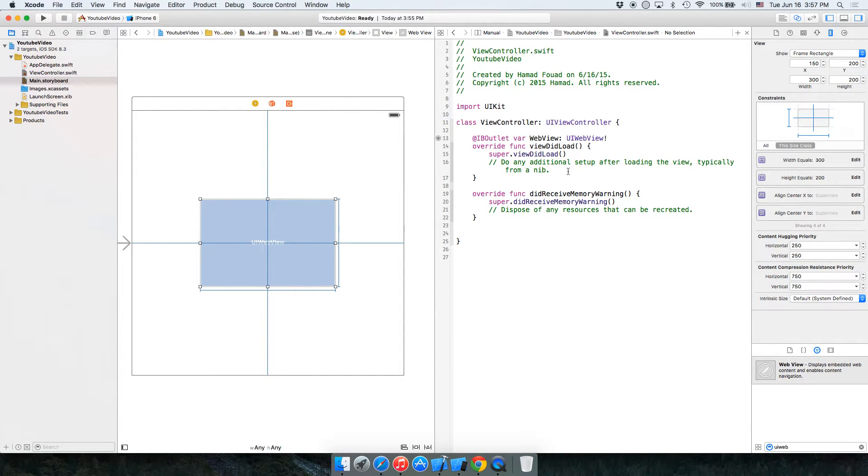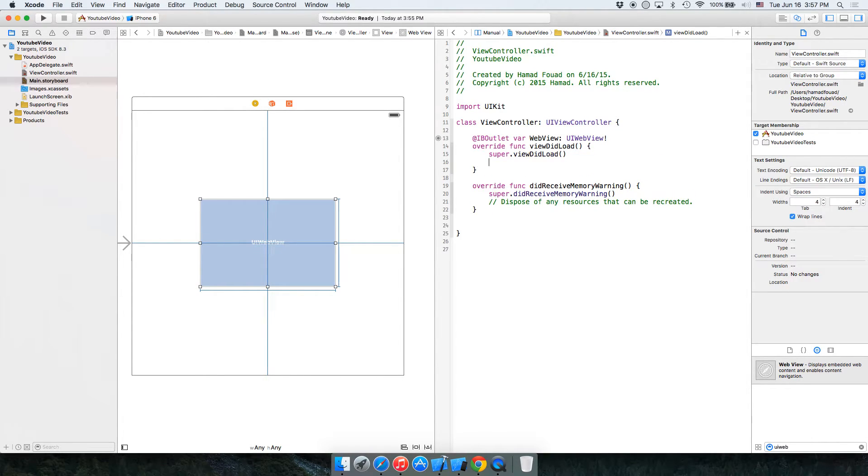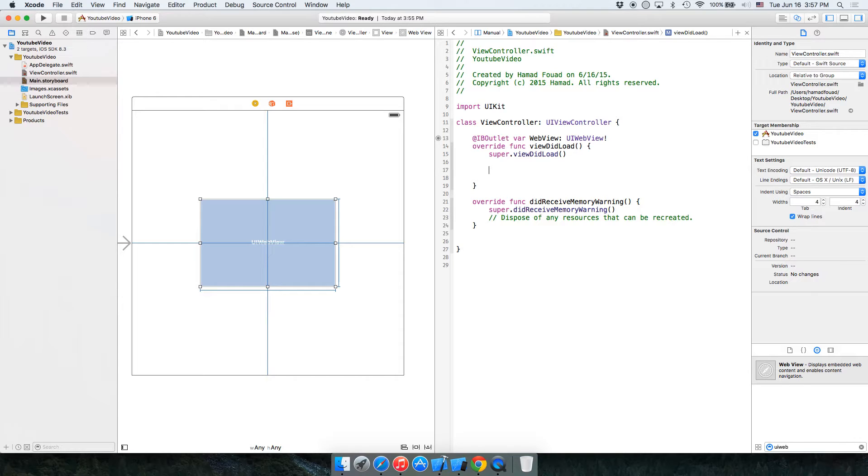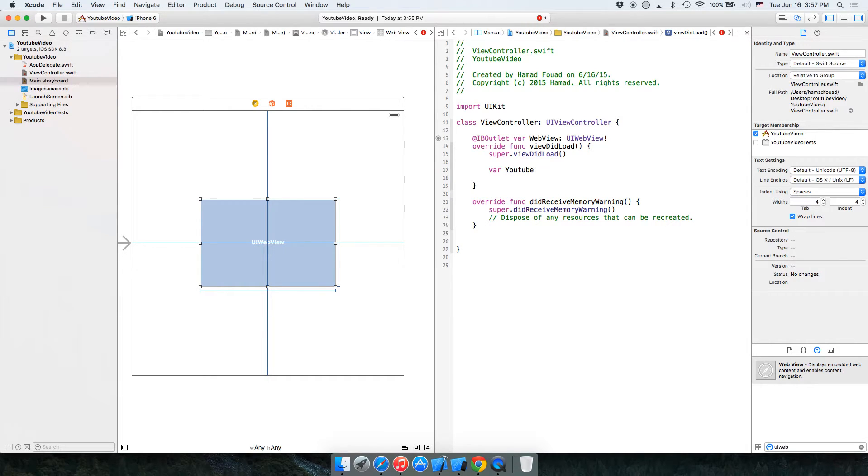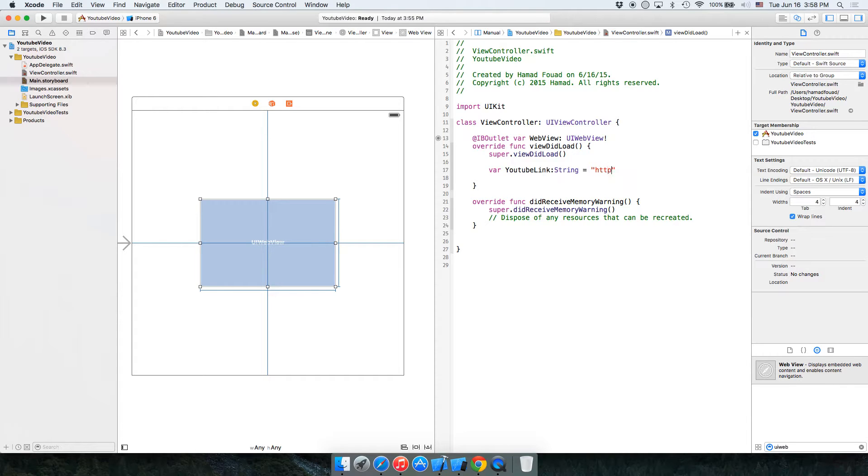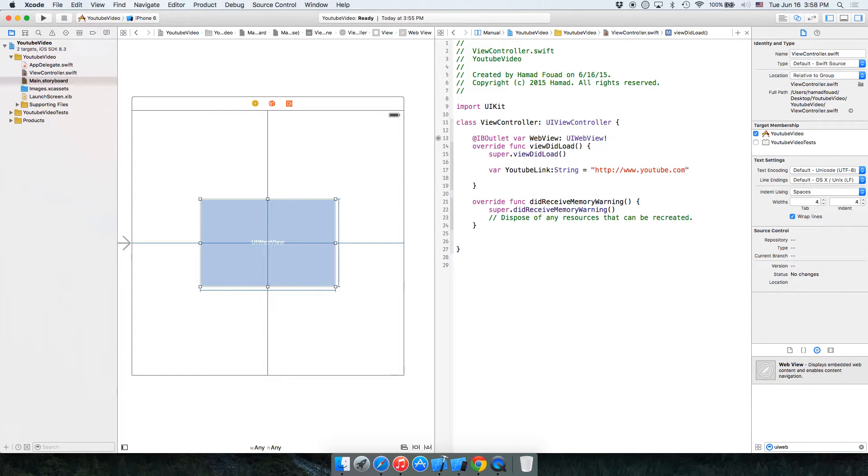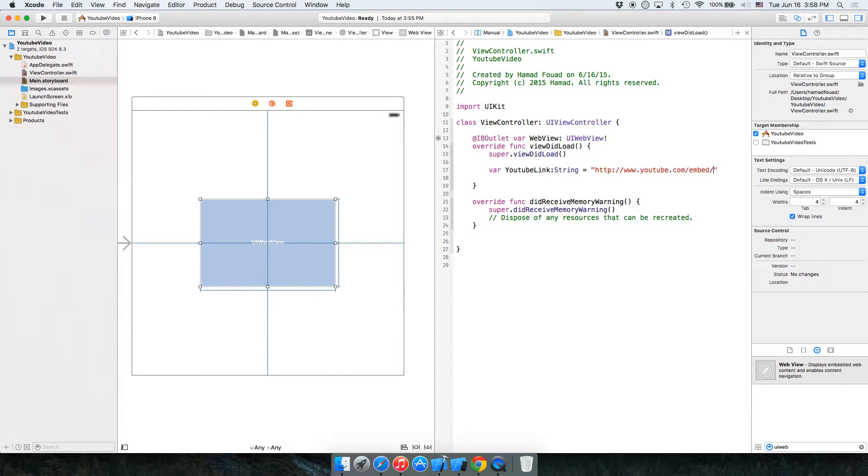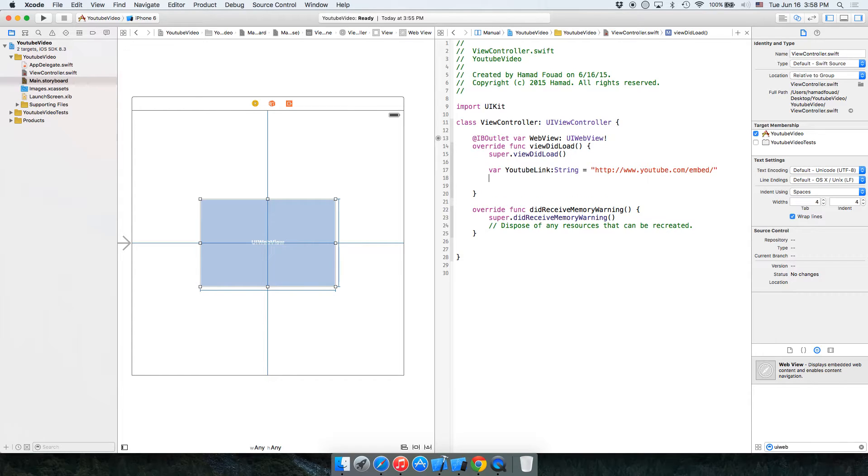Okay, and in viewDidLoad, so after the view is loaded it will show the YouTube video. Okay, so let's start creating a youtube link variable. youtube link is equal to, of type String, sorry, is equal to http www.youtube.com slash embed slash. Okay, let's keep it like this.